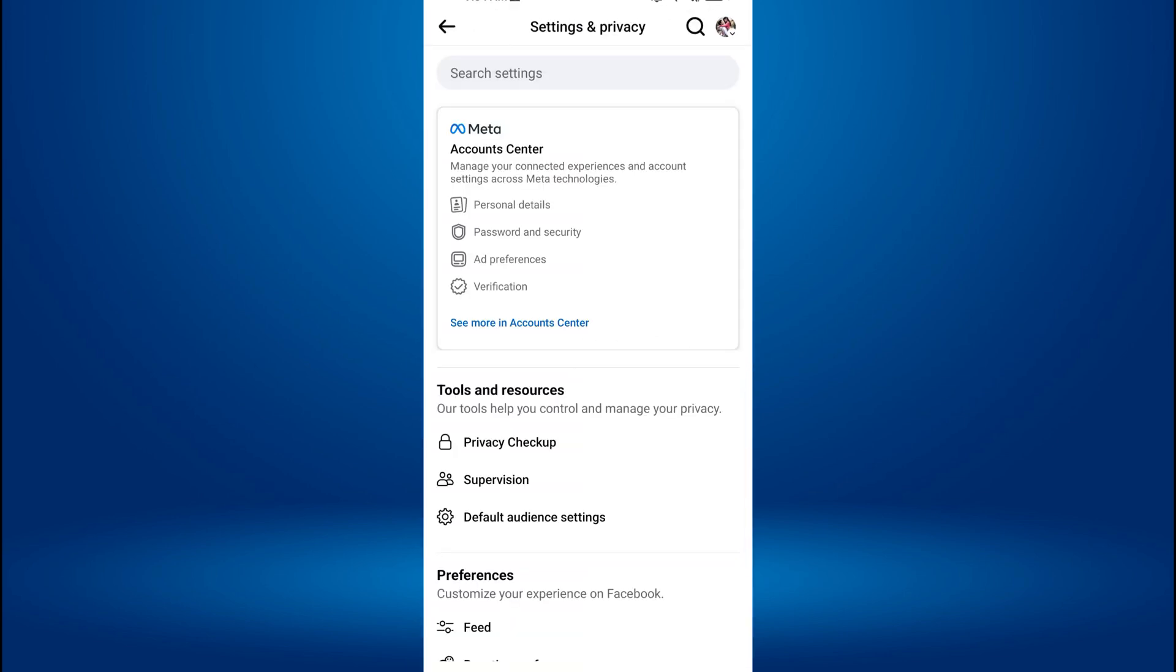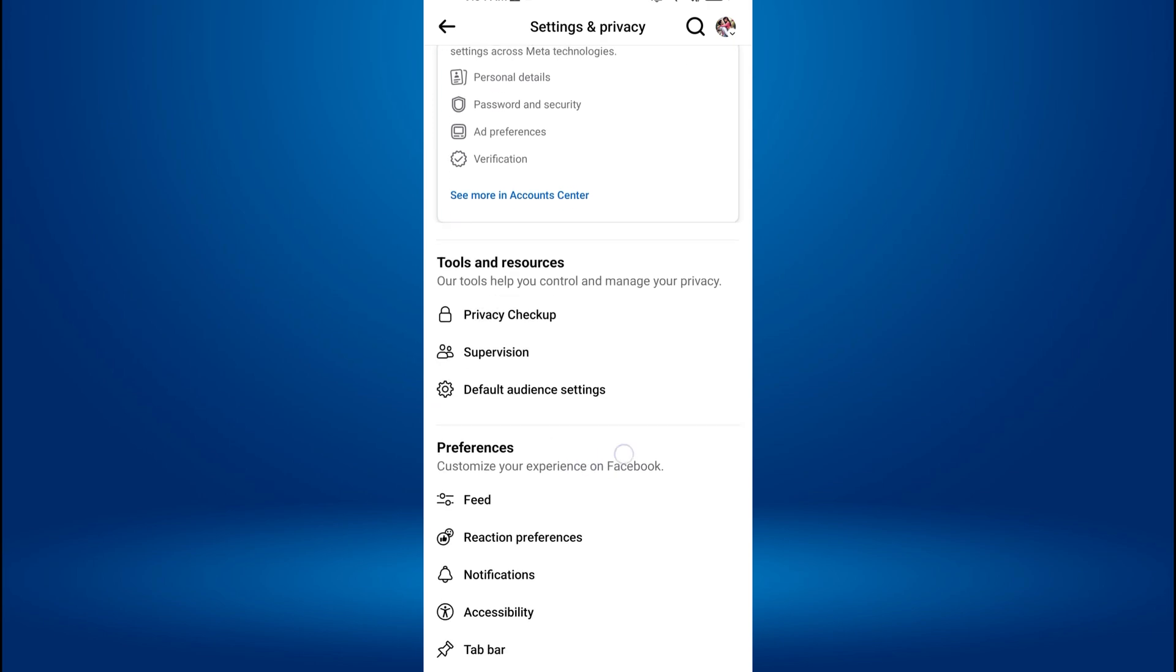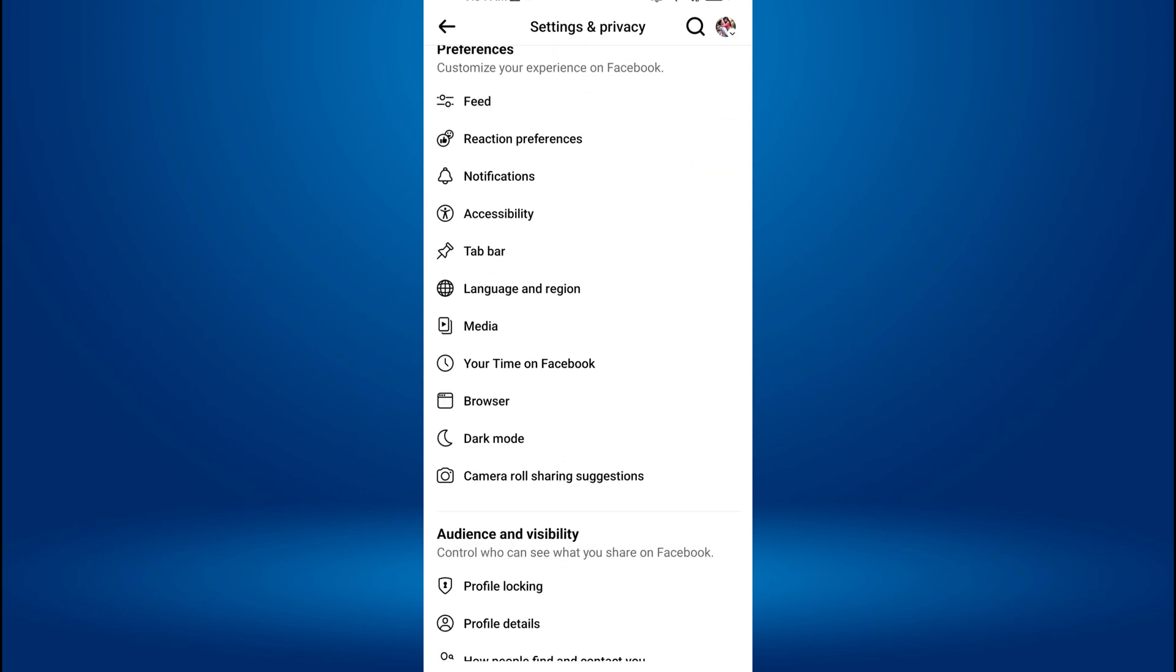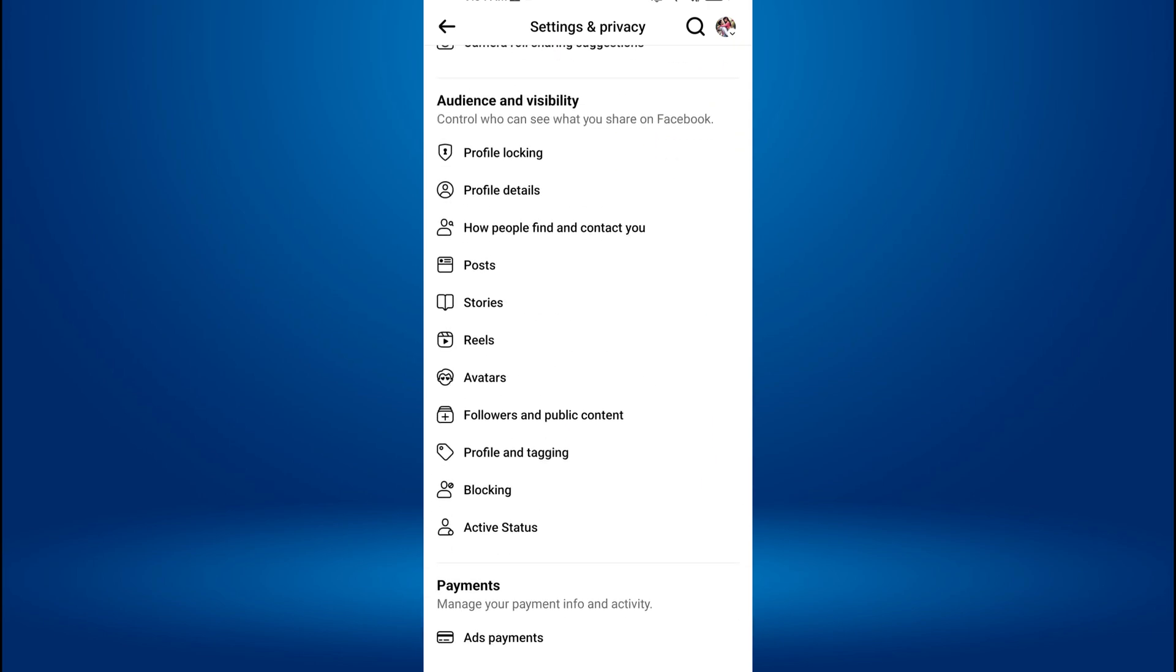A new screen will appear with various settings. Scroll down to the Audience and Visibility section. Under Audience and Visibility, find and tap on Reels.